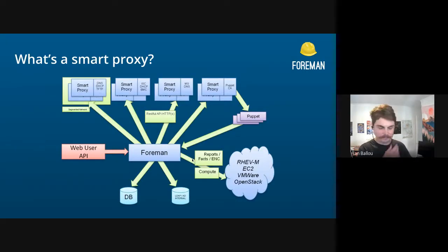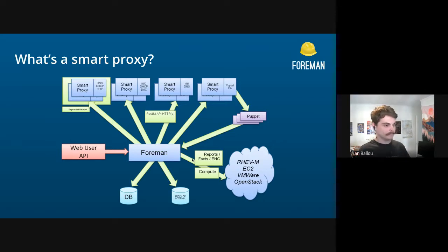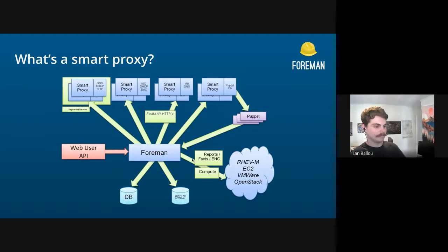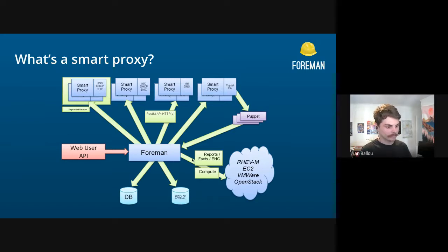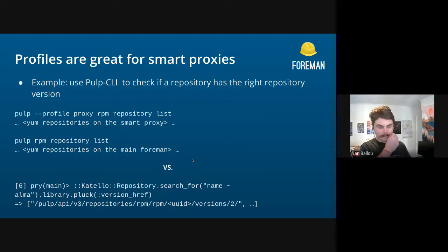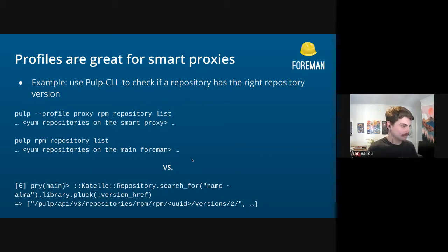As a reminder, a smart proxy is just a remote entity that also happens to have a Pulp instance in it, for having your content hosted somewhere else geographically. I also just wanted to show this old graphic — people yell at me when I use it since it's like 15 years old. Anyway, profiles are awesome.